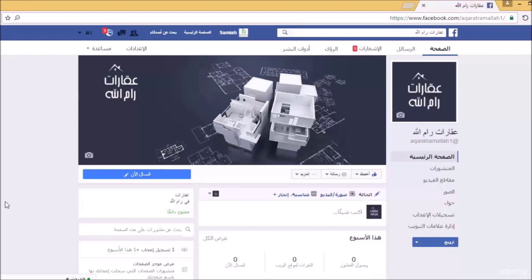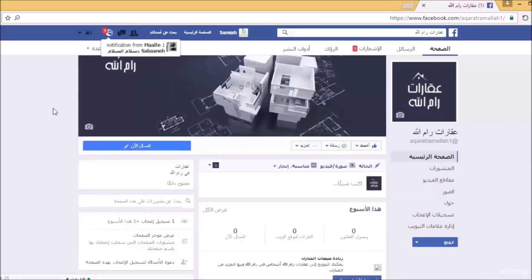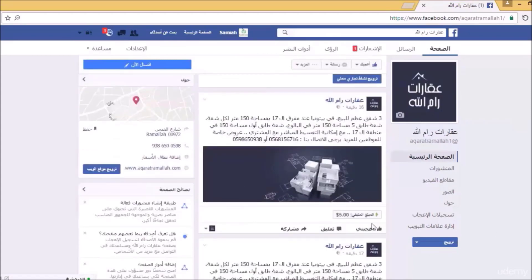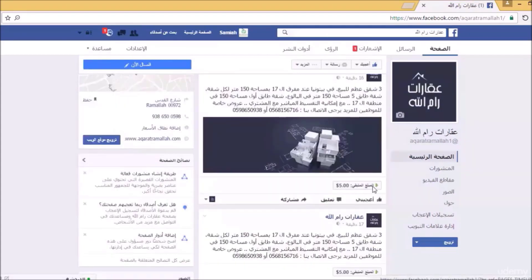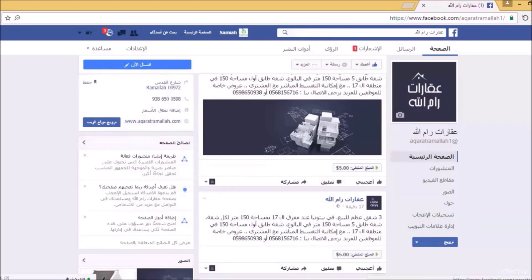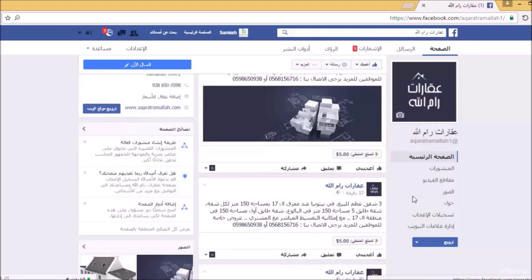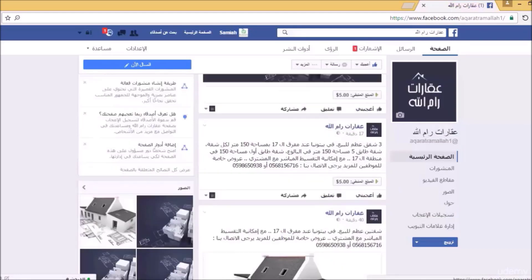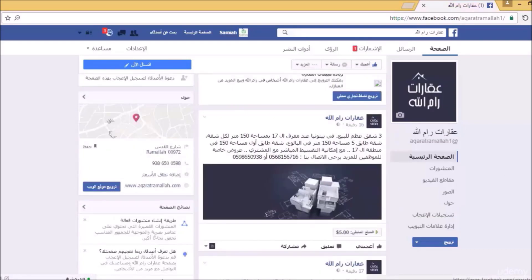يبدو أن التحميل قد اكتمل. يبدو أن الفيسبوك قد وافق على الإعلان بسبب بسيط، وهو أن شكل الأيقونات بالأخضر، وهذا يعني أن الإعلان يعمل الآن. إذن لدينا الآن حملات إعلانية تعمل من خلال المنشورات بالفيسبوك لهذه الصفحة.